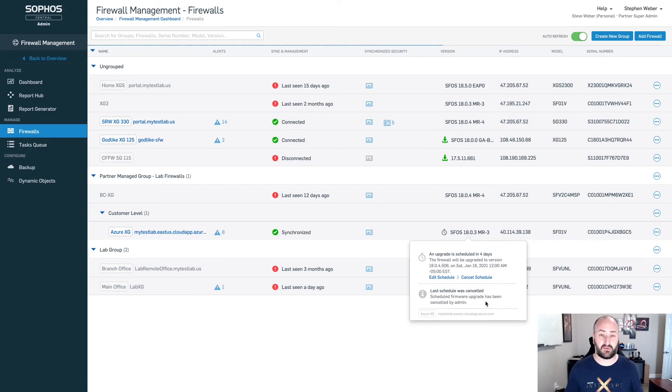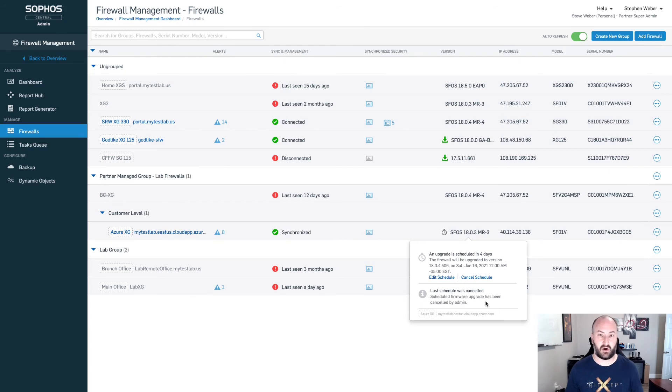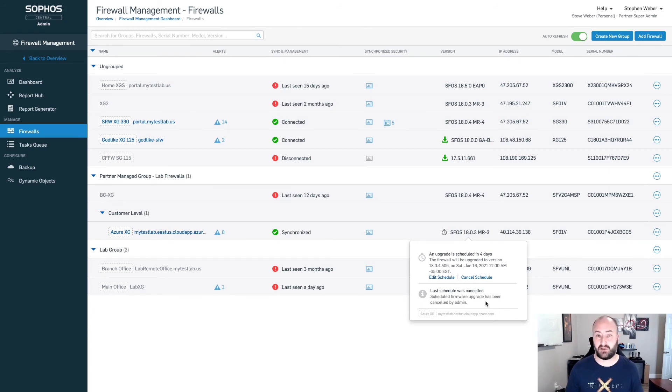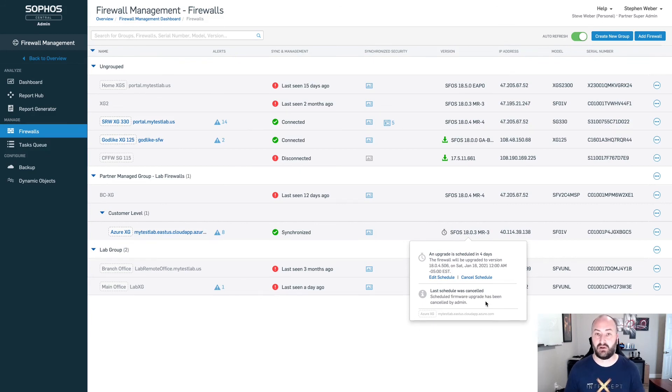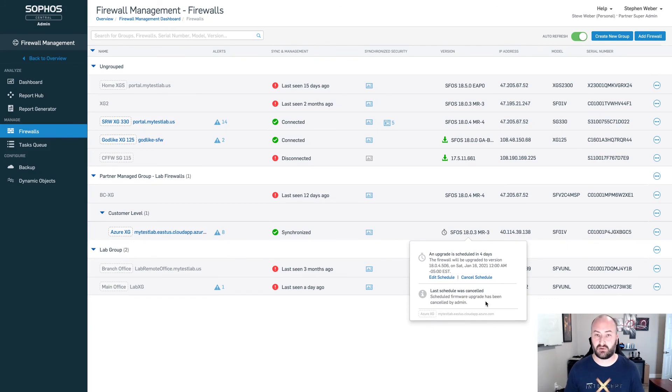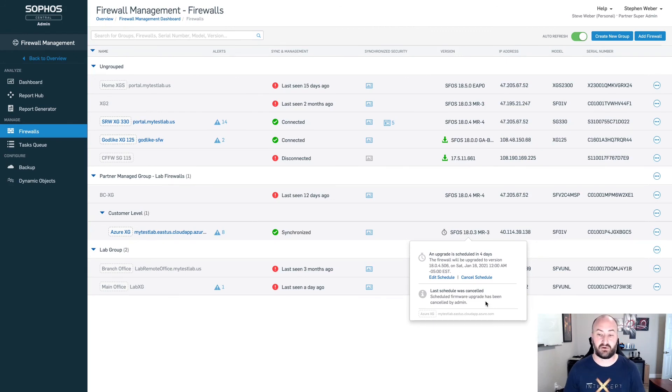Once all of your firewalls are up to MR3, and they are all in the same group, we can schedule that upgrade across all of the firewalls for this particular customer. This is going to be at the particular customer's central admin dashboard level. Later this year, we will be introducing partner level management controls and firmware upgrade features inside of your Sophos Central partner dashboard. Look for that more to come.